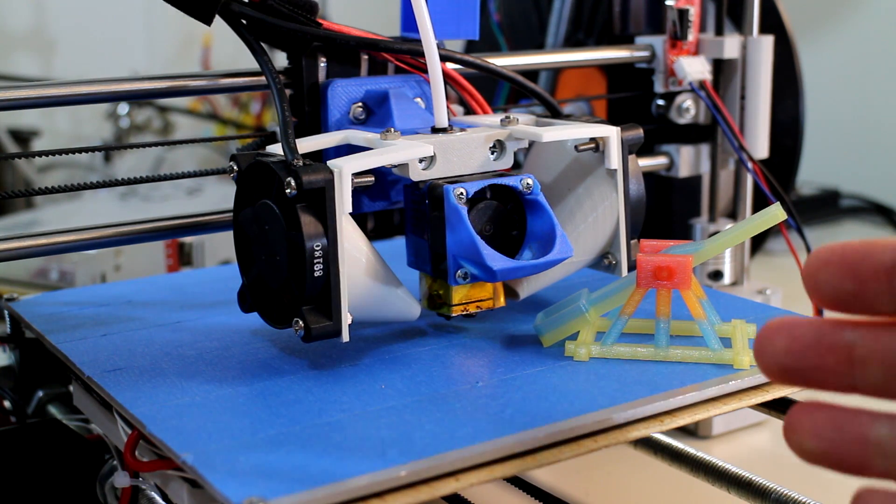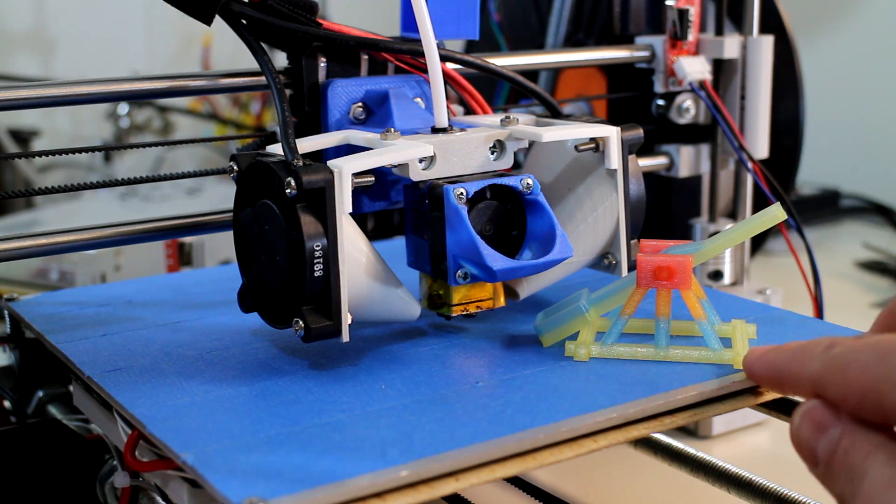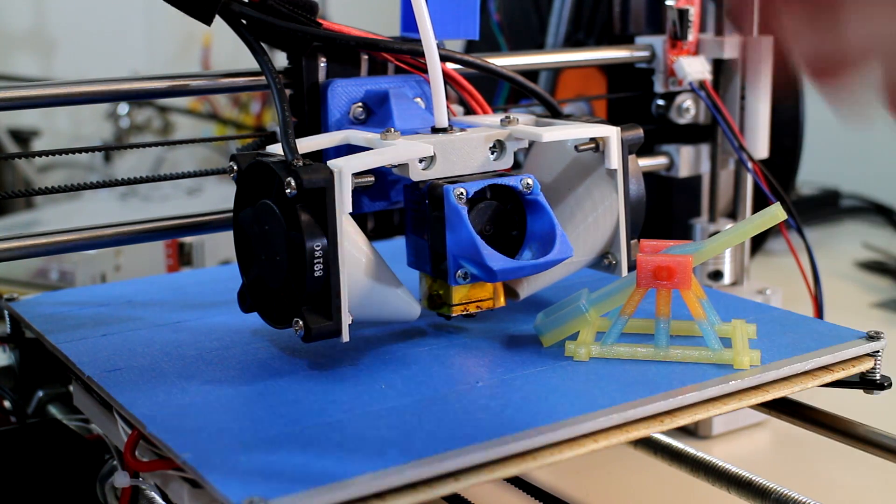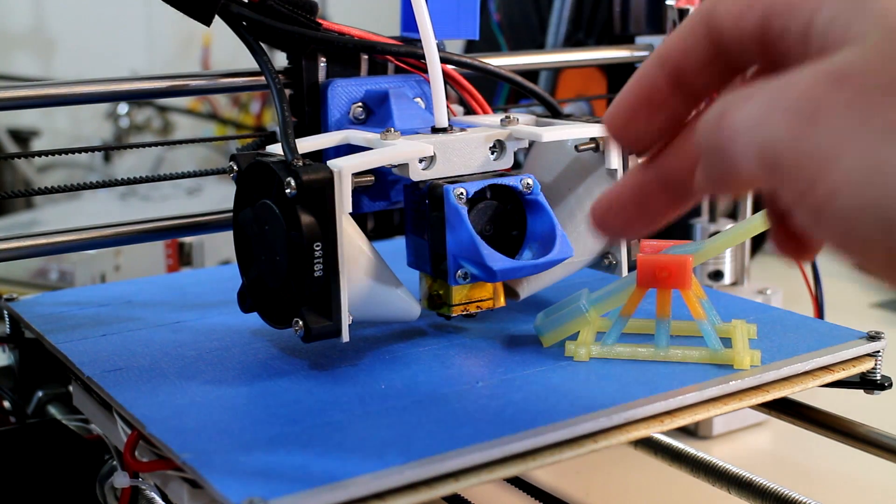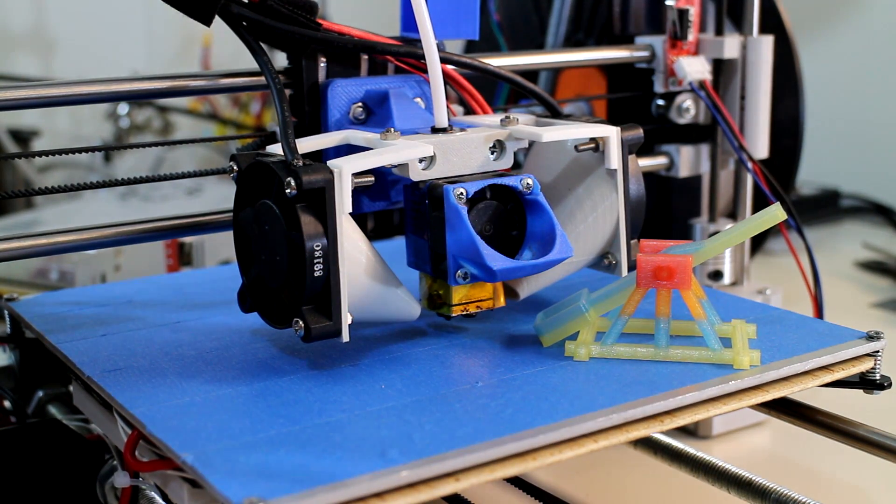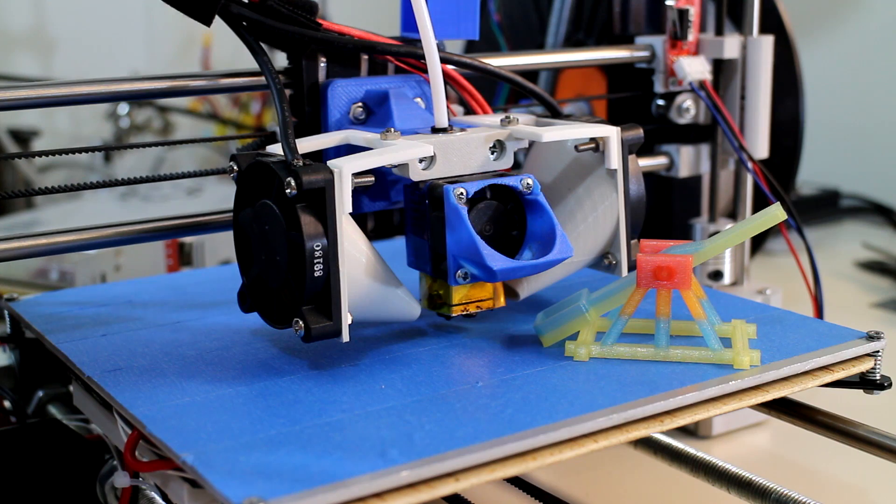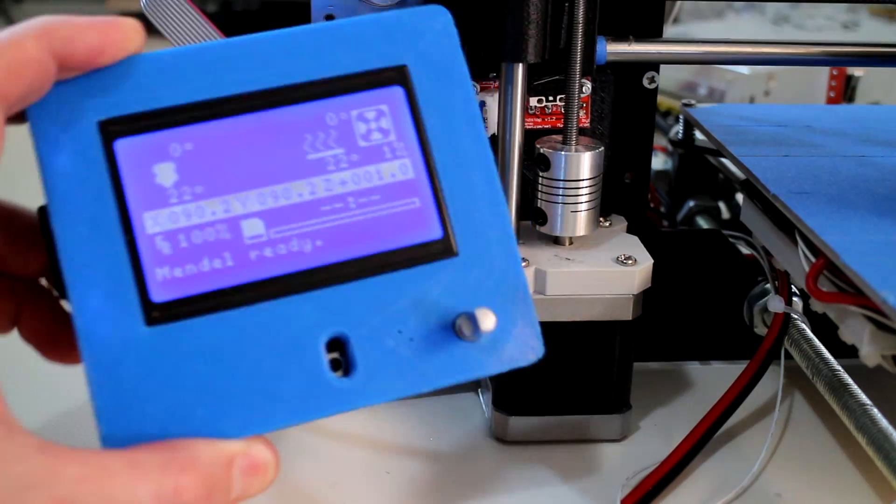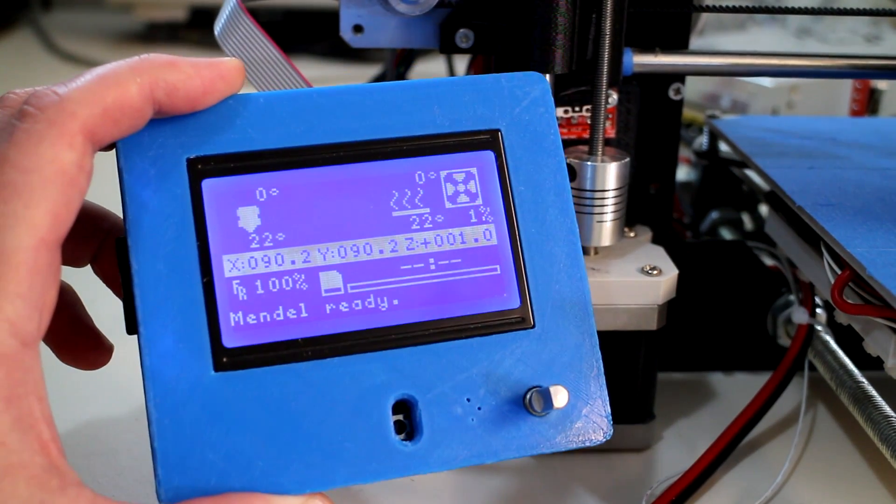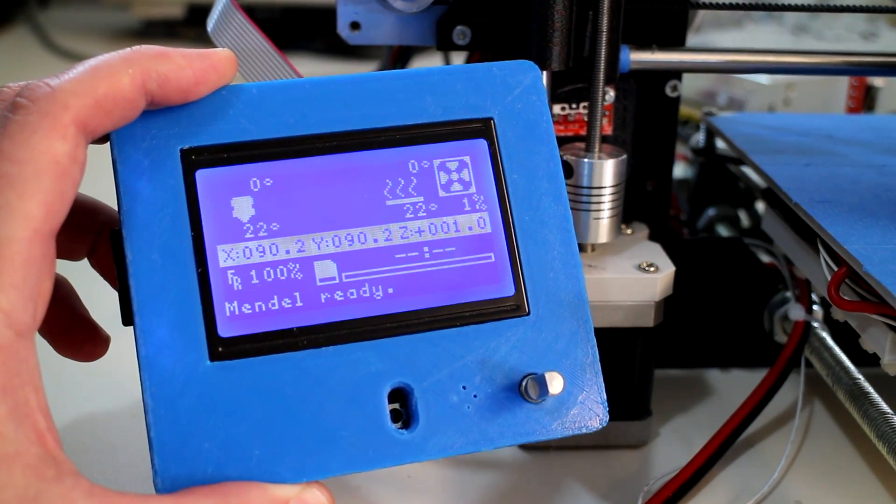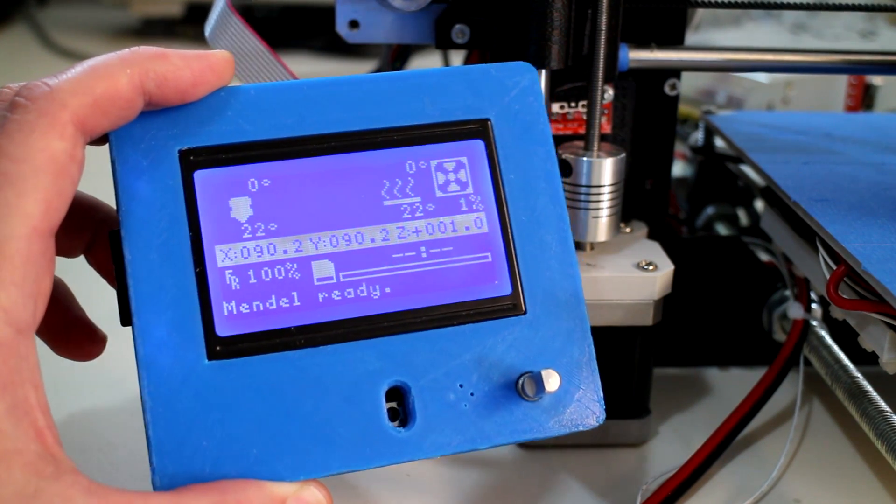And the way you do that is basically pausing the print at a certain height, replacing the filament in the extruder, and then resuming the print. The quickest or the easiest way to do that is to actually hit pause either on the screen while you're printing or within the computer program such as ProntoFace.